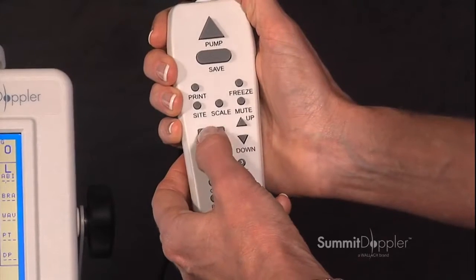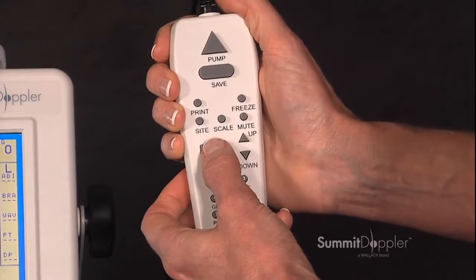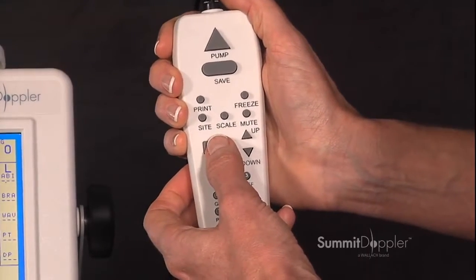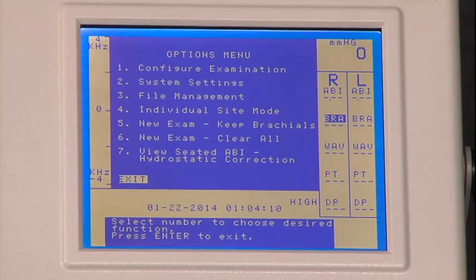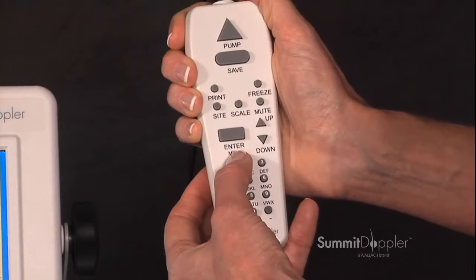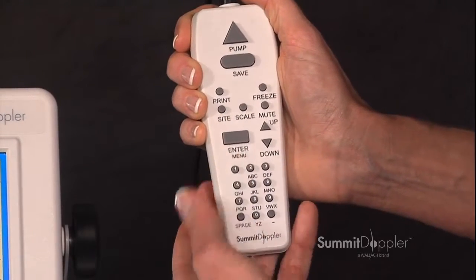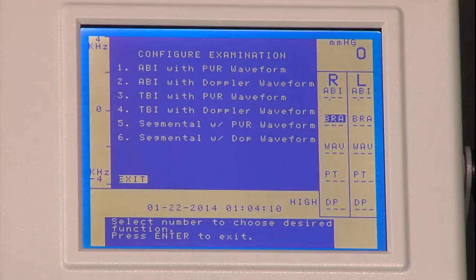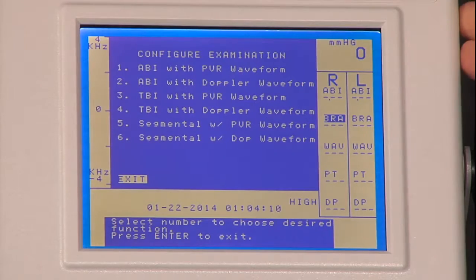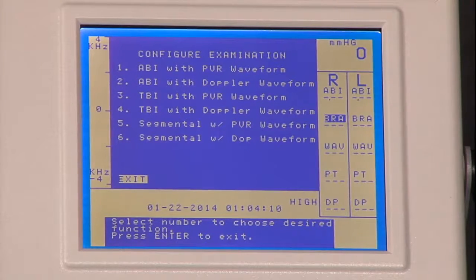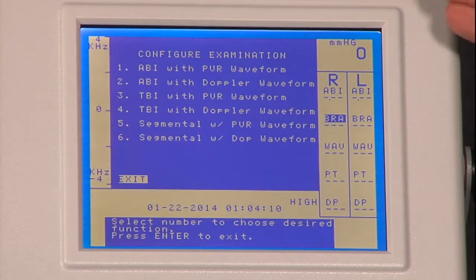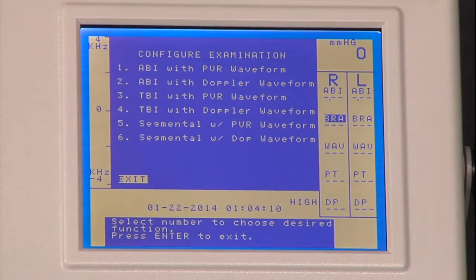Pressing the enter menu key will open your options menu. Pressing the number one button on the hand control will open your configure examination, which lists the different exams that you can choose to perform.